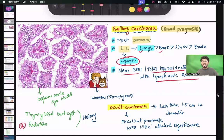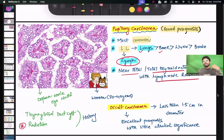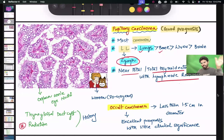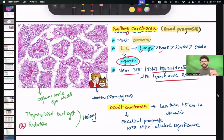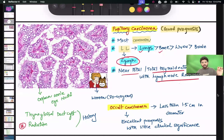This question was given in INICET five days back: a patient previously diagnosed with Hodgkin's lymphoma, exposed to radiation therapy along with chemotherapy, was diagnosed with thyroid carcinoma after three or four years. That thyroid carcinoma is papillary carcinoma of thyroid, and the treatment plan is total thyroidectomy.